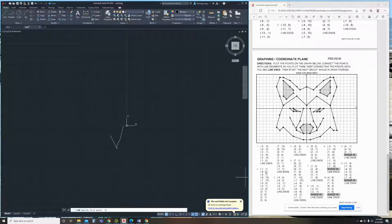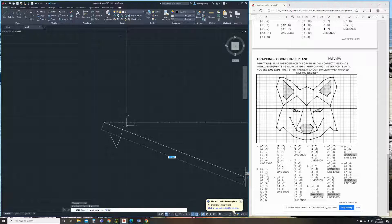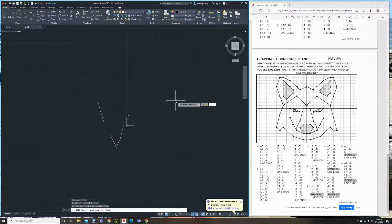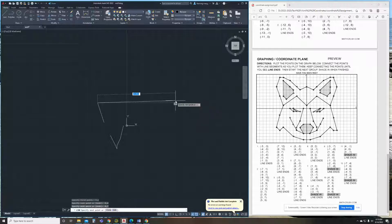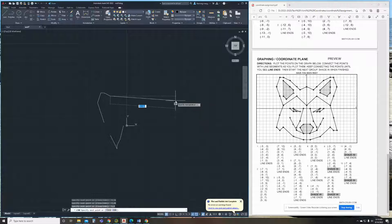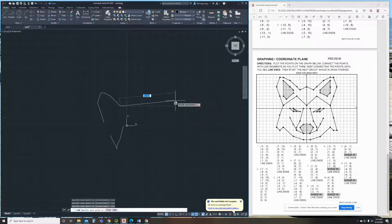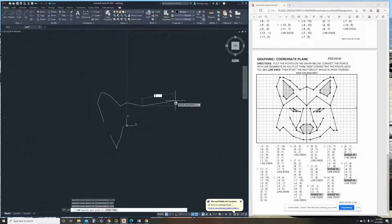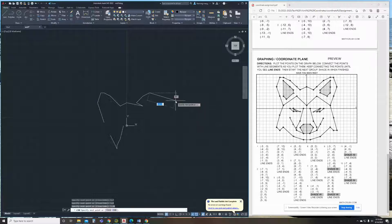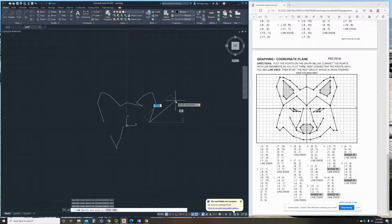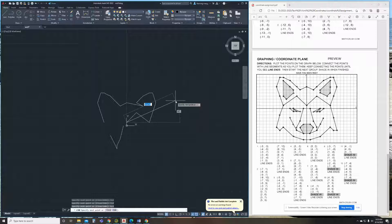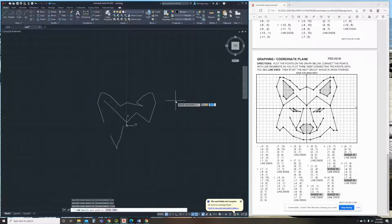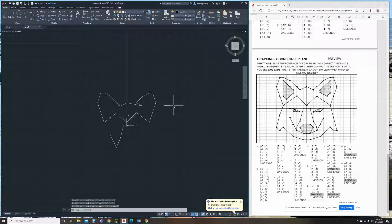So we're going to have negative 7, 1, negative 8, 4, negative 7... I'm sorry, it's negative 9, 7, negative 8, 10, negative 7, 10, negative 5, 9, negative 3, 9, negative 7, 10, 8, 10, 9, 7, 8, 4, 7, 1, 3, 4, 0, 1, negative 3, 4, negative 7, 1, and then I'm going to hit escape.